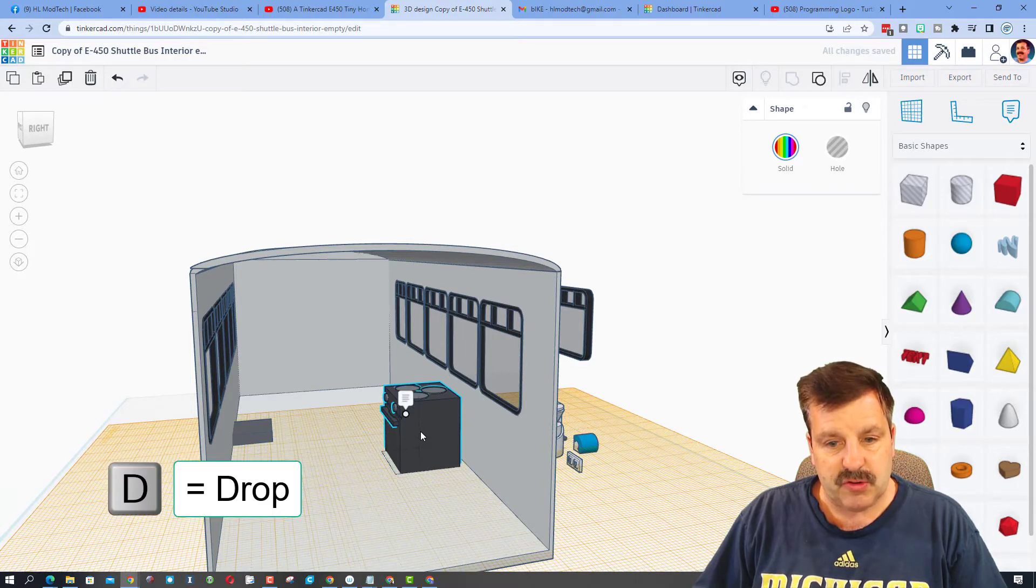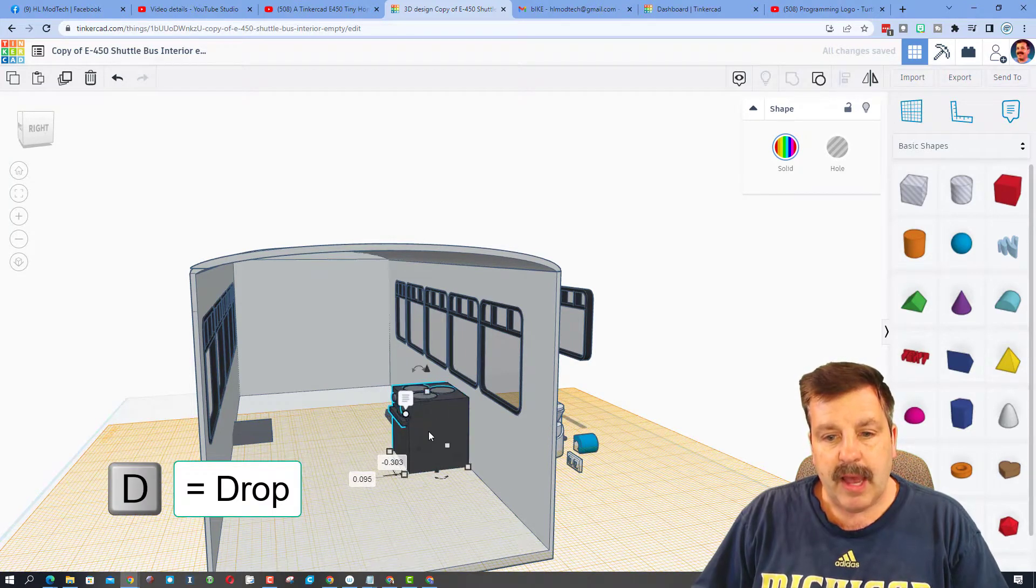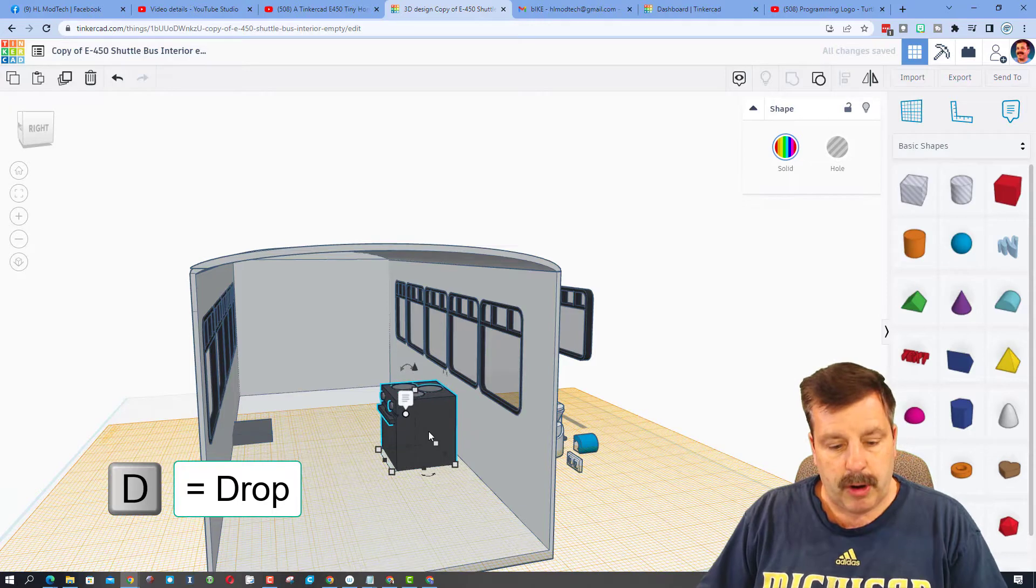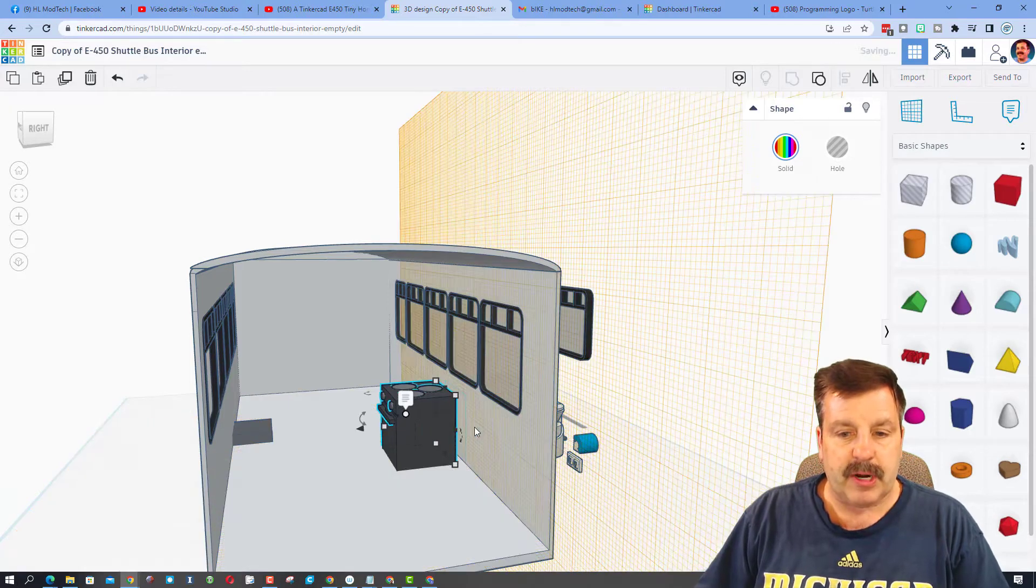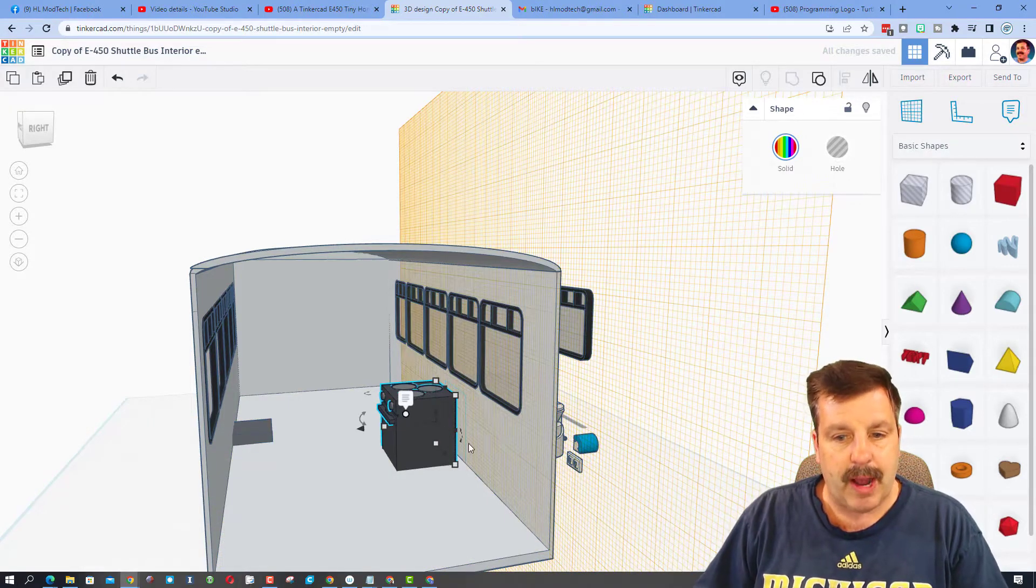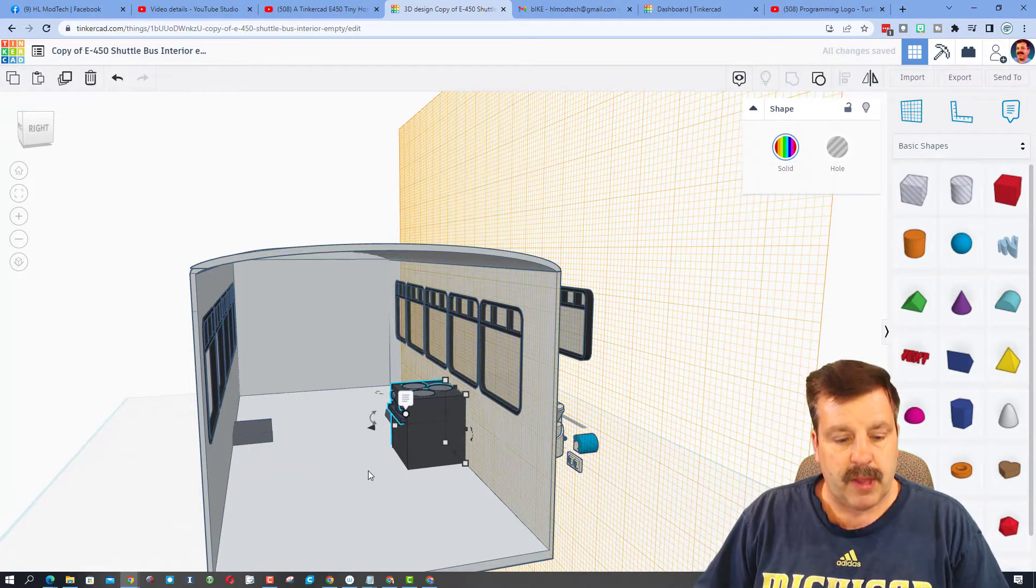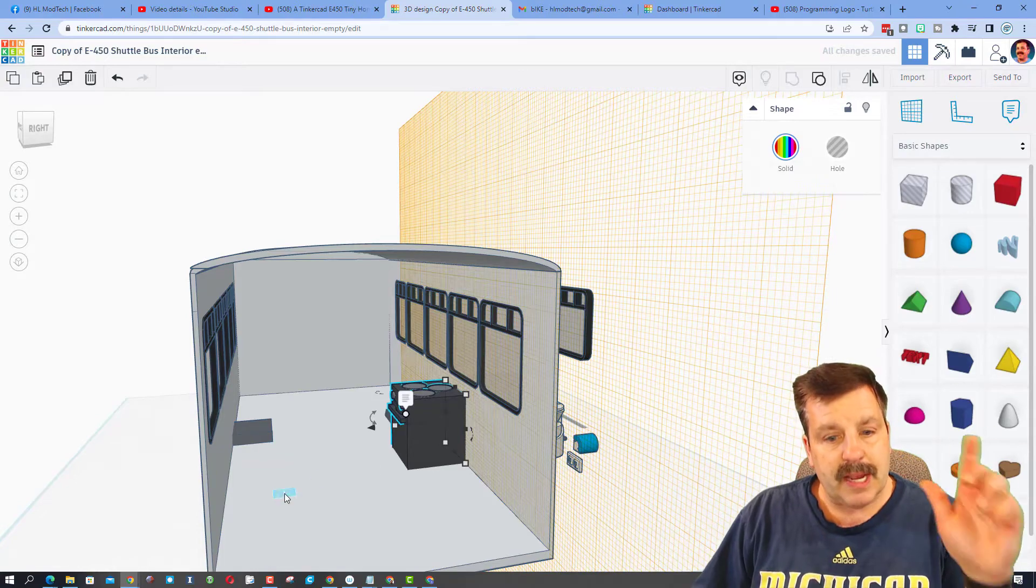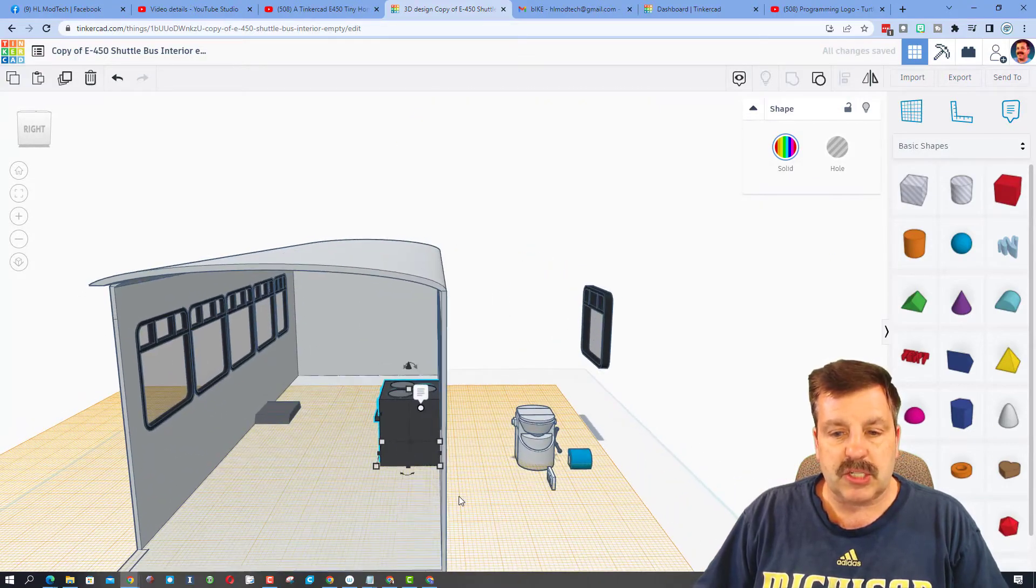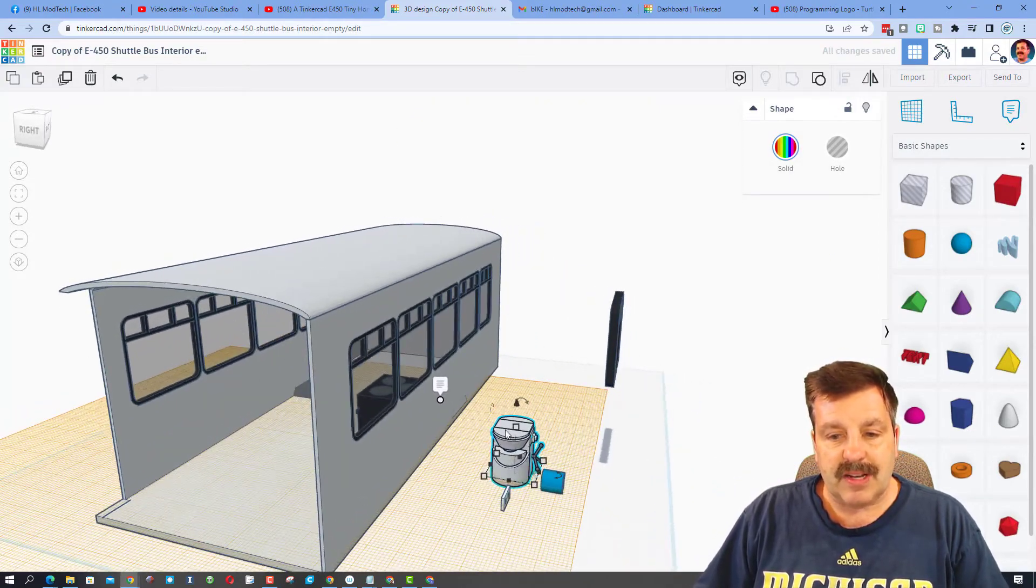I'm going to put the work plane here and hit D to drop to make sure it's at the right height. I would use nudge to get it where I want and then put it against the wall. I would hit D to drop after putting the work plane over there. Notice I am pressing the letter W to change the work plane.